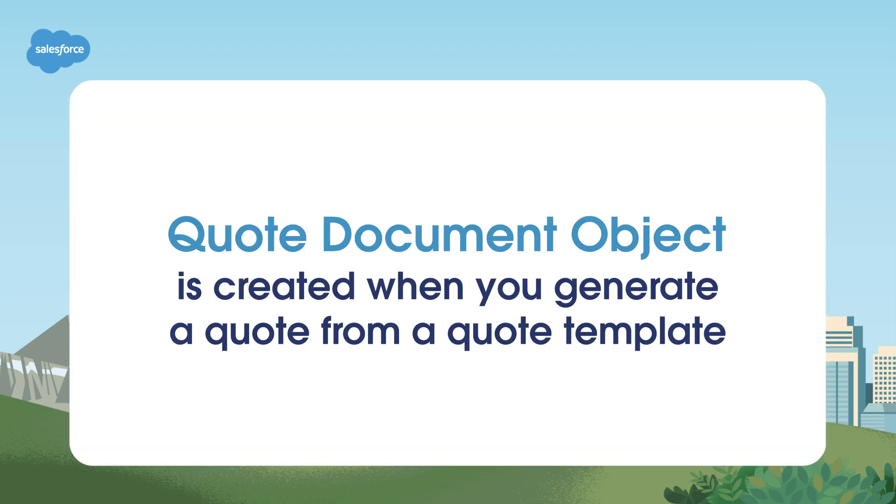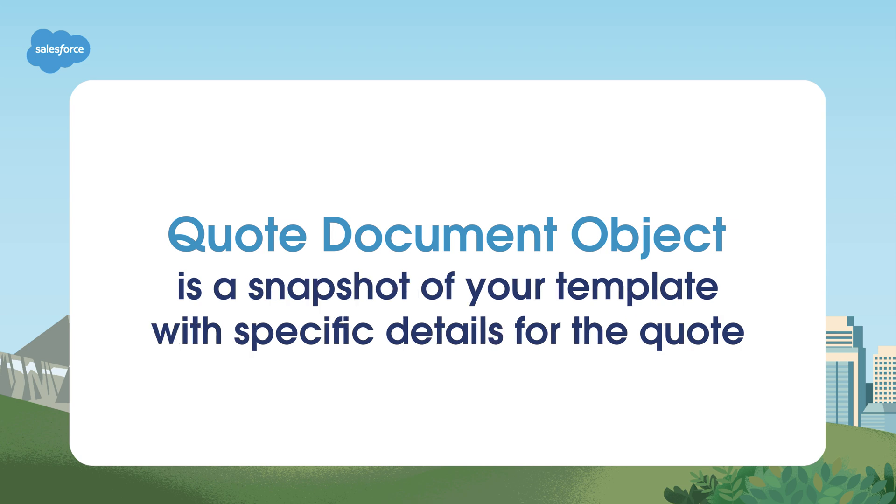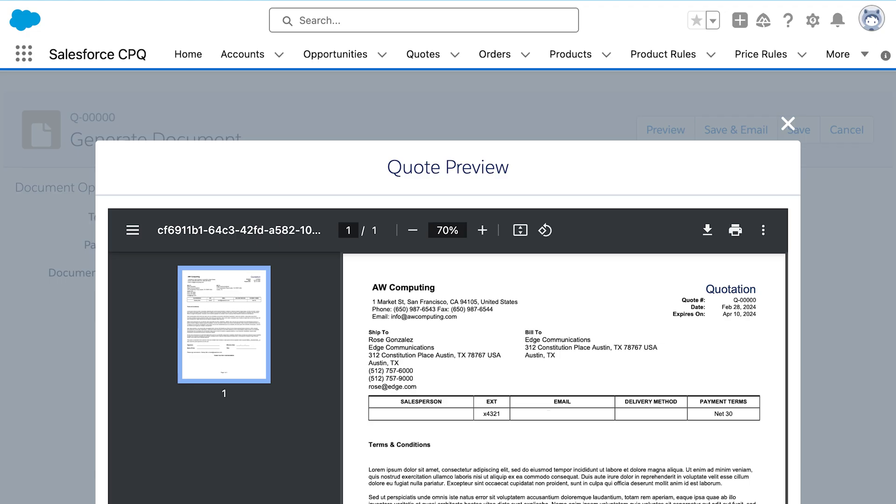Now let's talk about the quote document object. When you generate a quote from a quote template, a quote document is created. This document is a snapshot of your template with all the specific details for that particular quote, like pricing and product information. It's what you'll send to your customer. You can also use this to generate and track different versions. Clicking generate document always creates a new document.